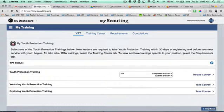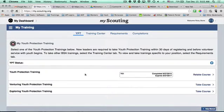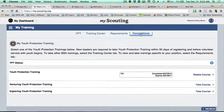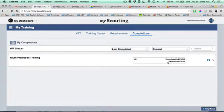It should bring you here, and then you should be able to go to completions. It already shows your youth protection training, which is completed. If you go to completions, it'll show you everything that you completed — you'll probably just have the one thing like me.